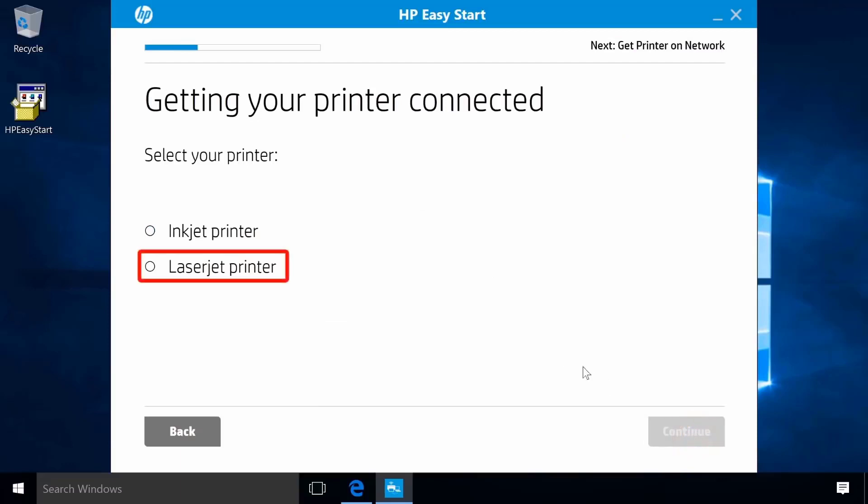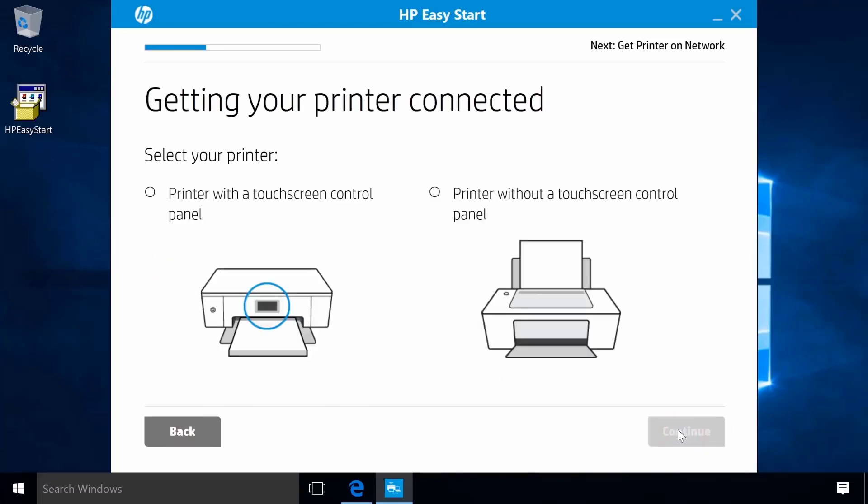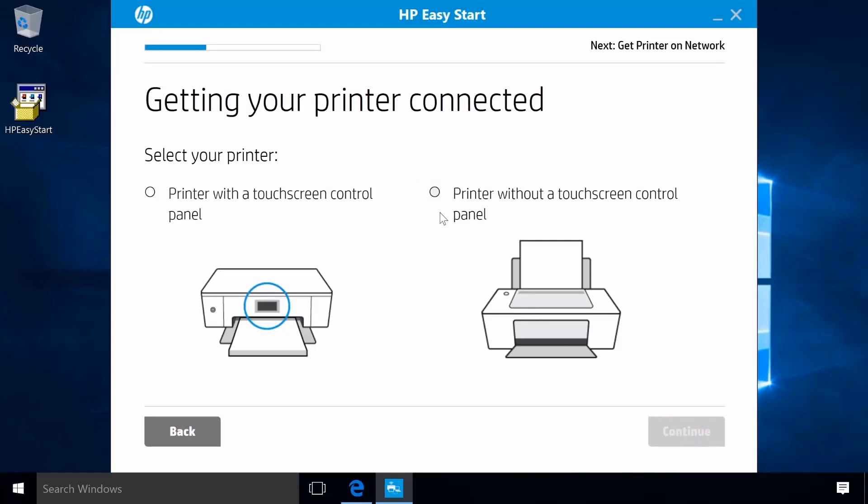Select LaserJet Printer and then click Continue. Select Printer without a touchscreen control panel and then click Continue.